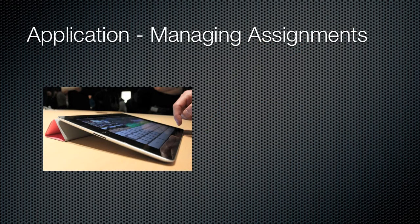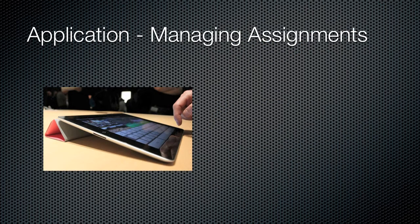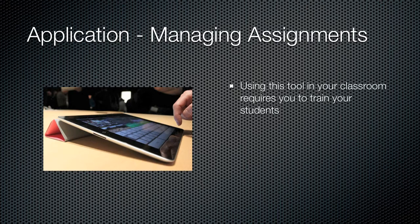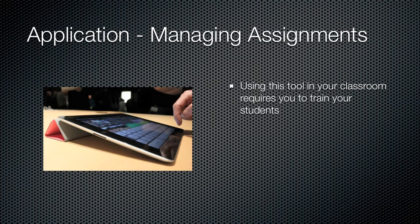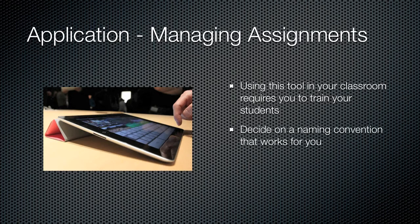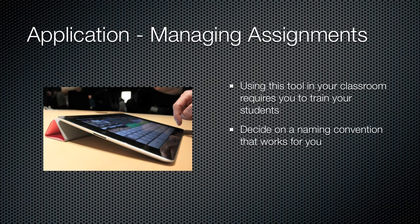Now once we've created these filters and labels, it really comes down to how are we going to use this in our class? How are we going to use this to manage the assignments? The idea is we have a bunch of different assignments coming to us from our students in email format, and we're using this to automate the process. In order for this to work, it really requires you to train your students. You want to set up procedures in your class and then train your students to follow those procedures. Part of that is going to be deciding on a naming convention that works for you.